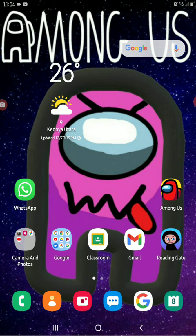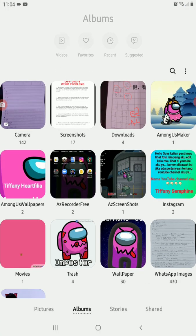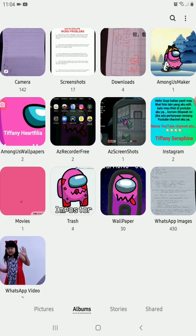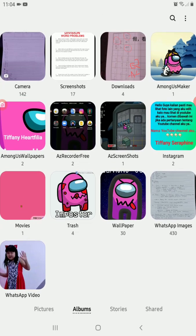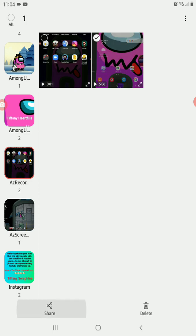That was very easy. First, go to gallery and upload a video — pick the video you want, like this one for example.